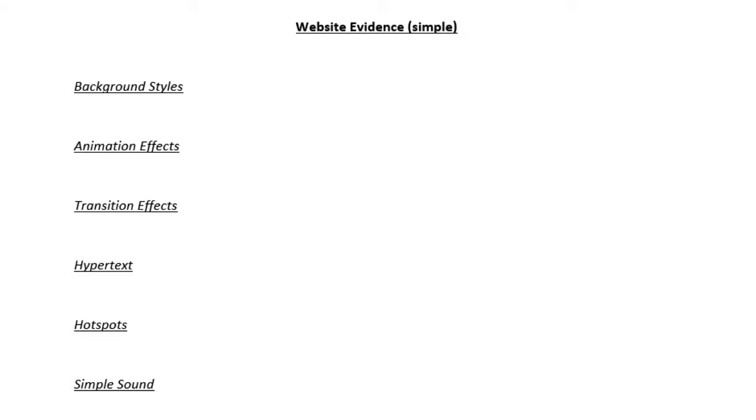And hotspot, as you should know from GCSE, that is where you've got an image that will hyperlink to a page. So a hotspot is an image which is a hyperlink. Hypertext is text which is a hyperlink. You've got a simple sound. So that is for example when you're going from one slide to another there may be a transition sound.